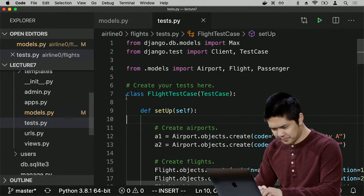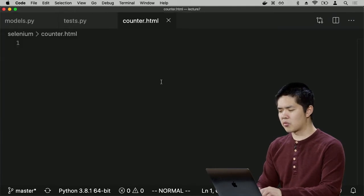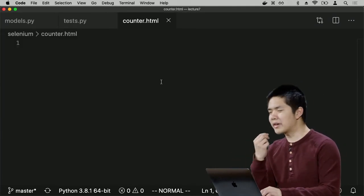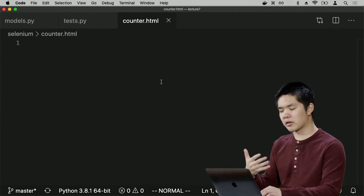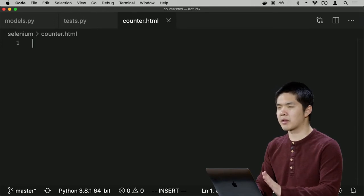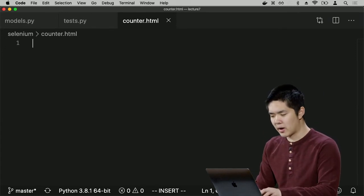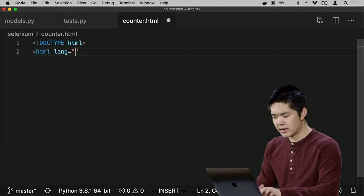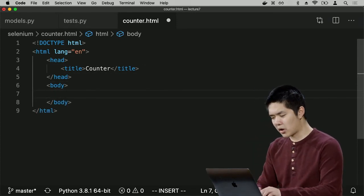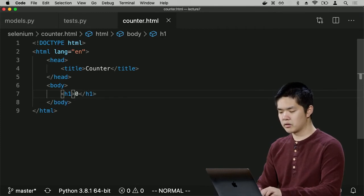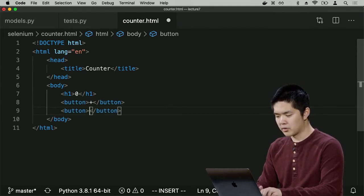Let's create a sample JavaScript web page to test using automated testing. I'll create a new file called counter.html. Recall we created a counter application using JavaScript where clicking a button incremented a number. I'll do the same here but add more complexity: both an increase button to add a number and a decrease button to decrease by 1. I'll start with the usual HTML structure, give the page a title of 'counter', add a heading that says 0, and create a plus button and a minus button.